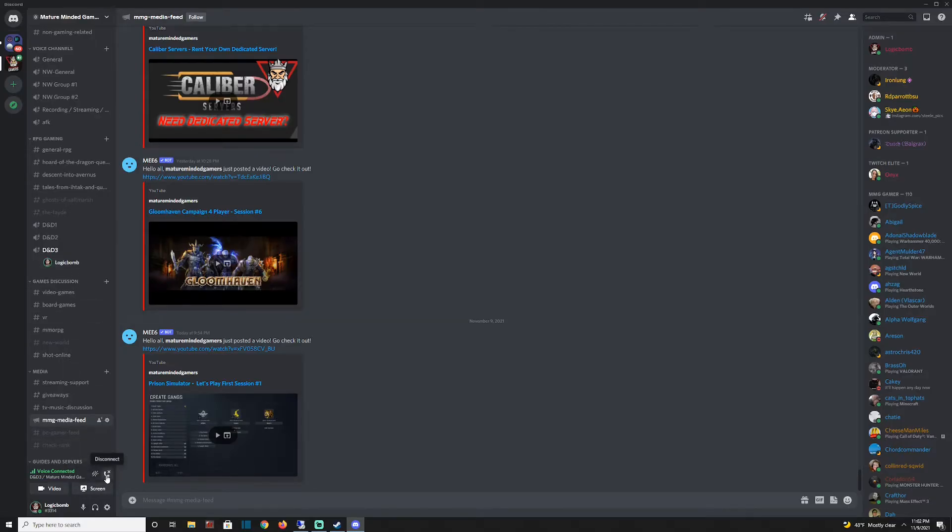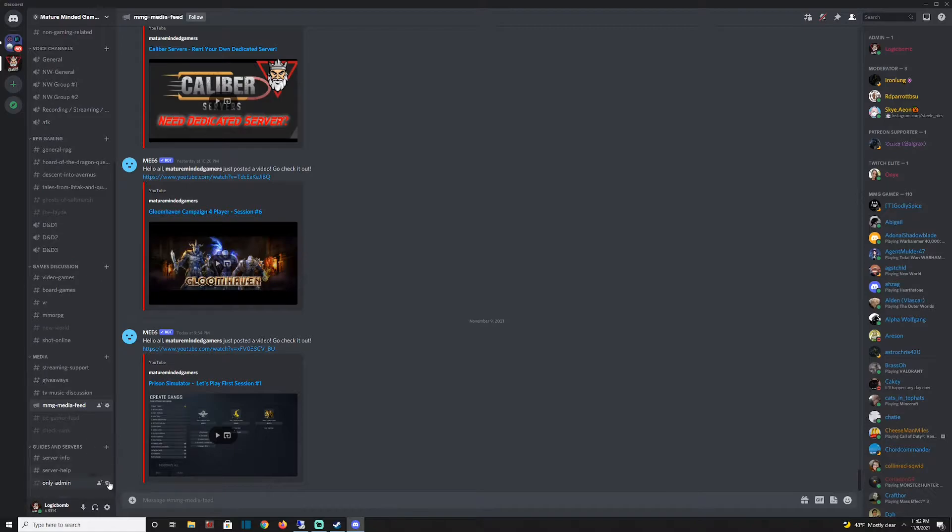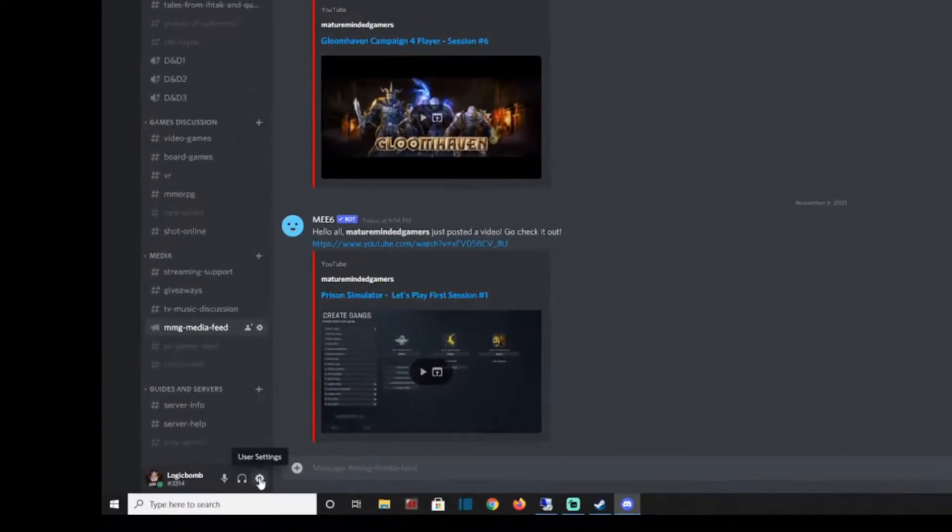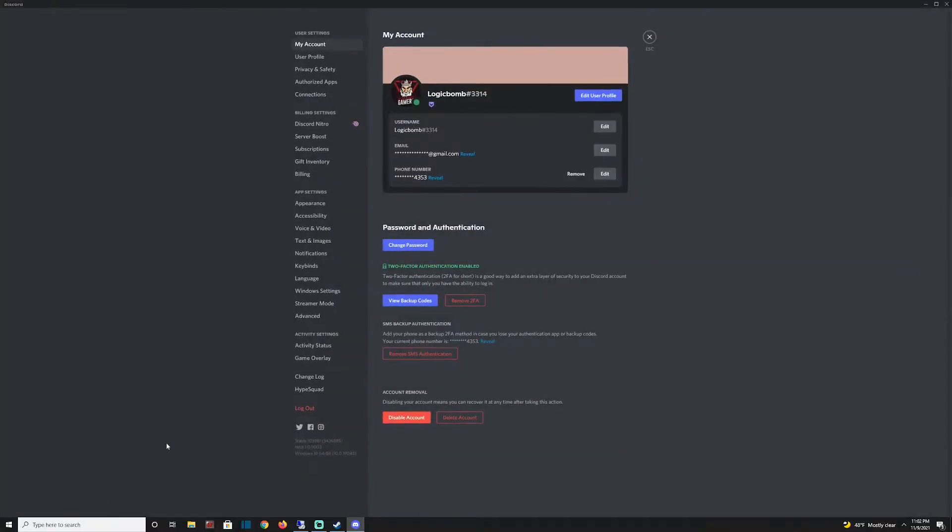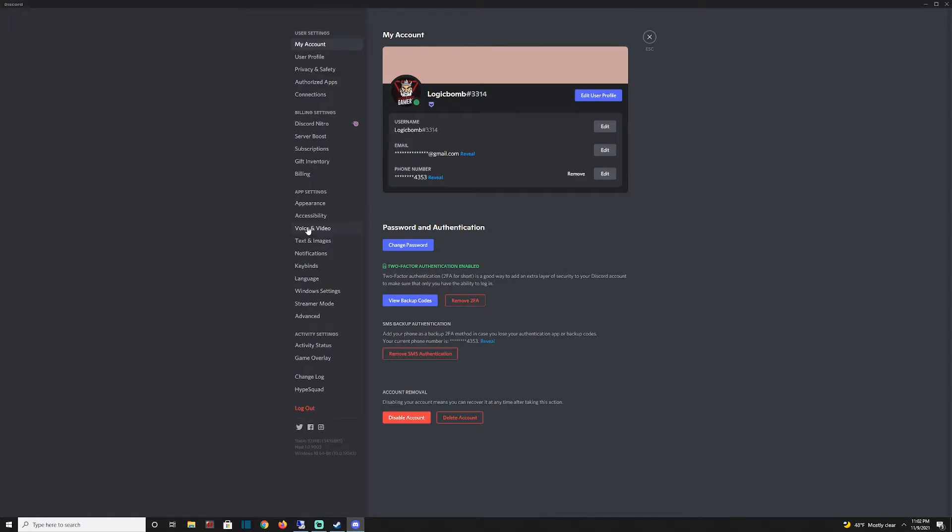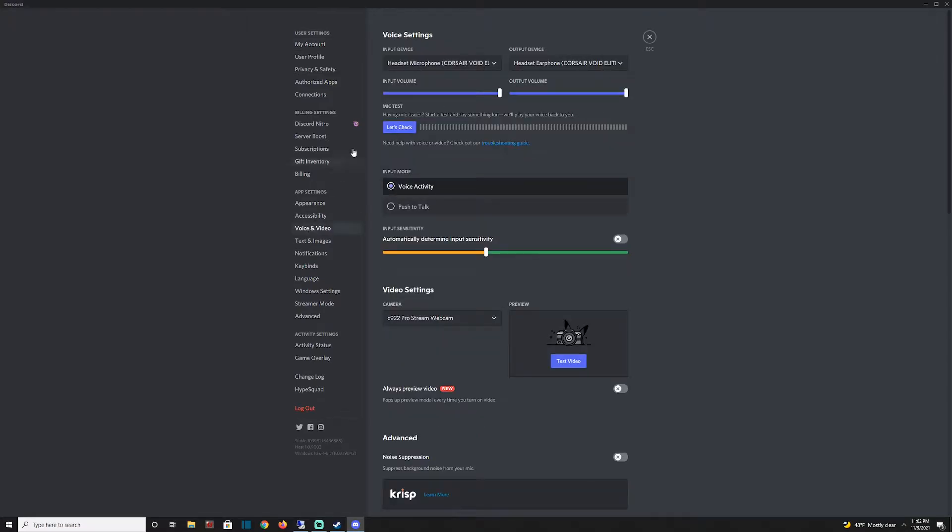The second thing you want to look into is coming down here to this little user settings icon by your username in the bottom left. Click on that, and go to voice and video right here, and you'll see your voice settings. This is where your input and output both are, but since we're working on the microphone issue today, we're going to look at the input devices.